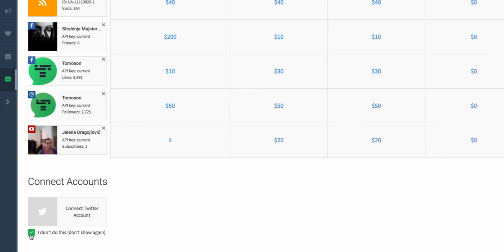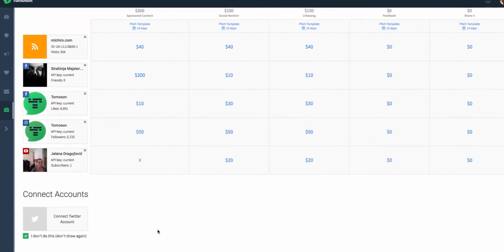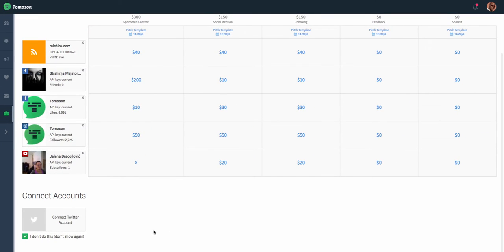That's where the checkbox, I don't do this, don't show again, comes in. This way, when you're applying, you will not see that social account as a task for you anymore.